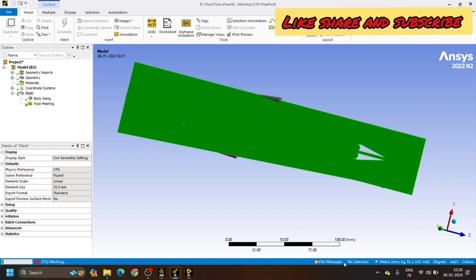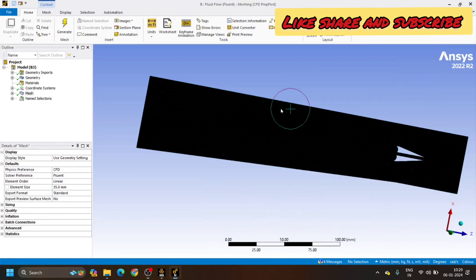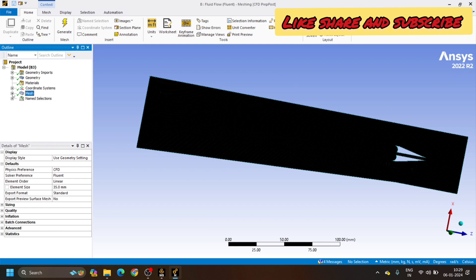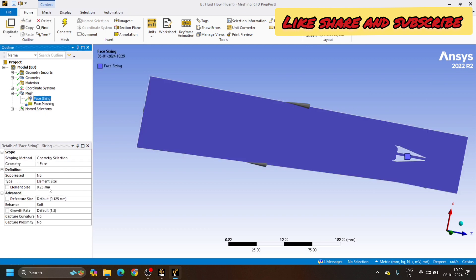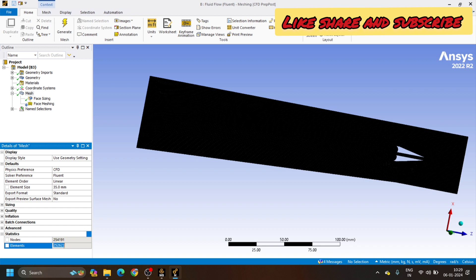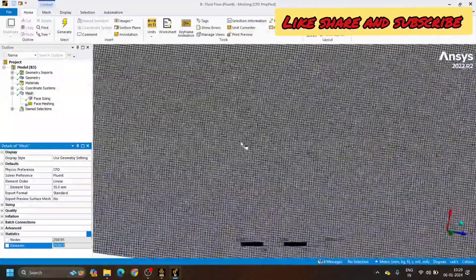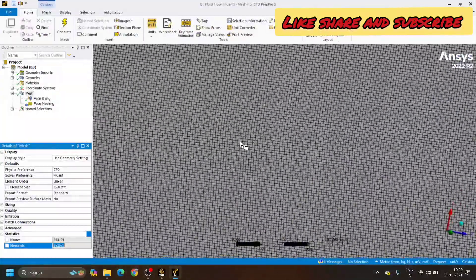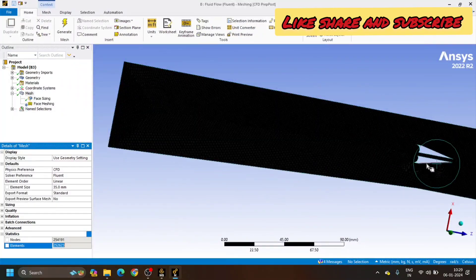Now we can see that uniform mesh has been generated. I have kept the mesh element size at 0.25 mm. At this size, the number of elements generated is 252,623 total elements and 254,191 total nodes. I will zoom in and show how the uniform meshing has been generated — uniform meshing throughout all the faces and all the edges.